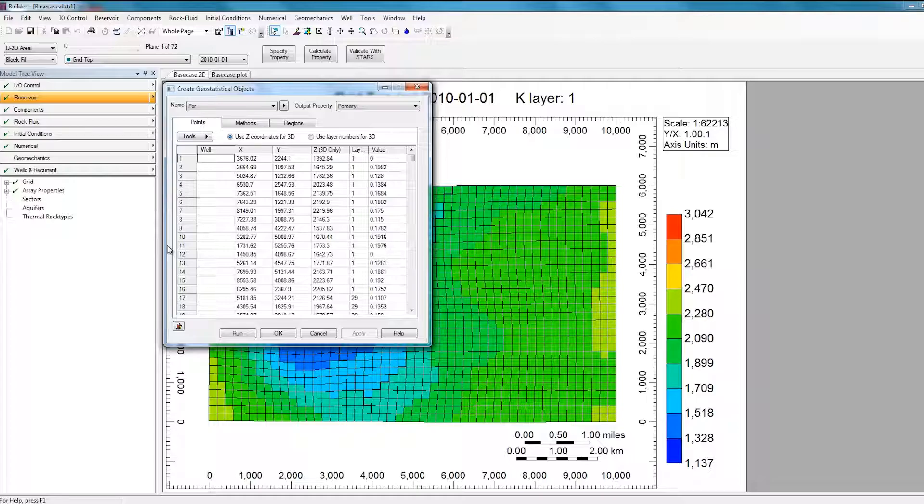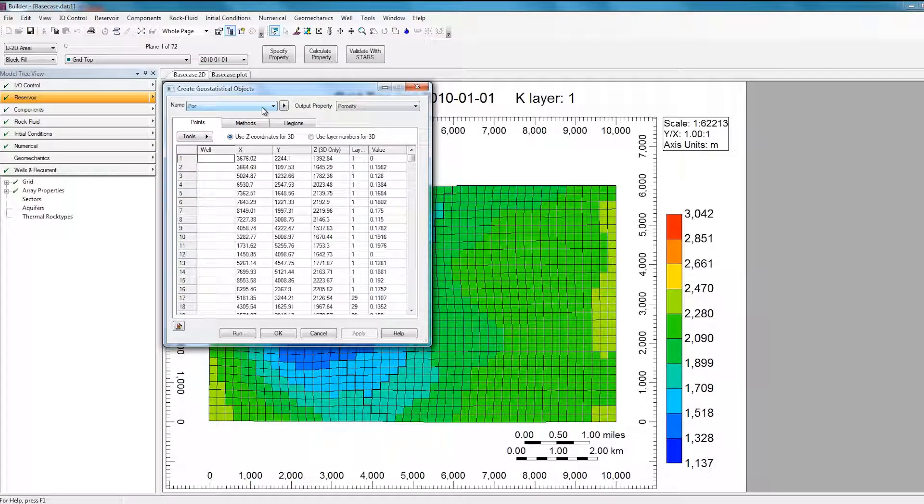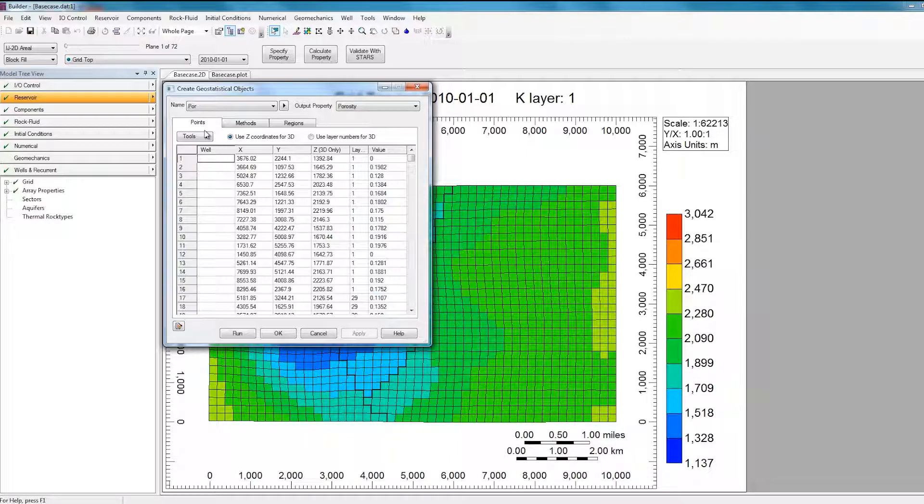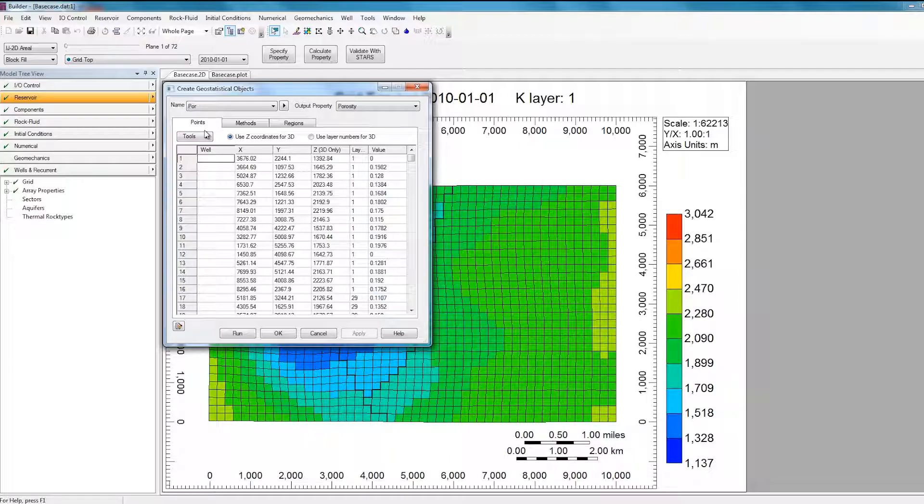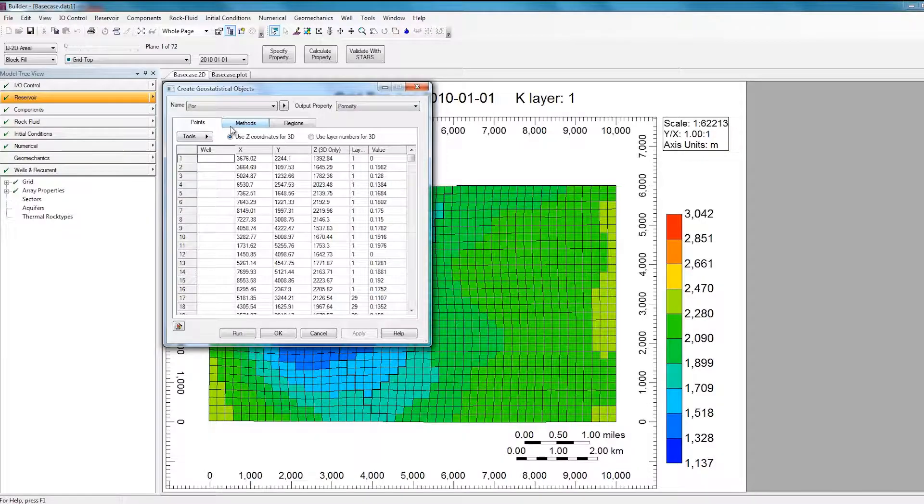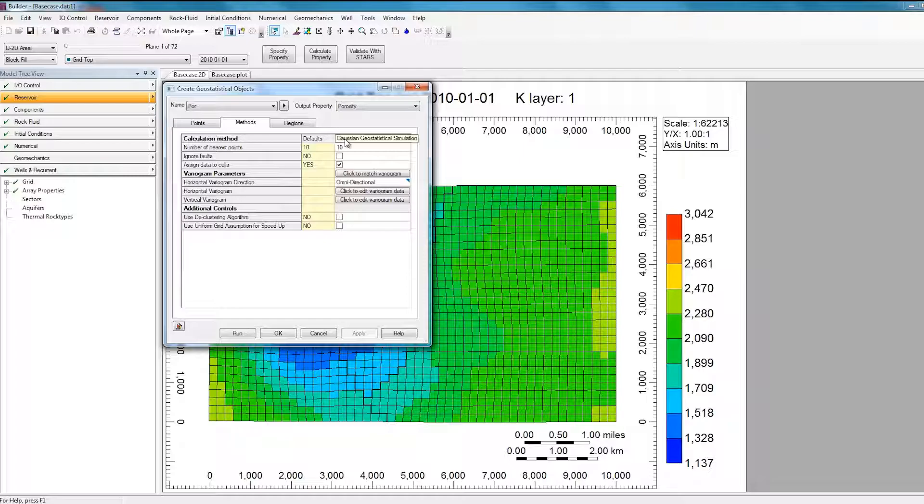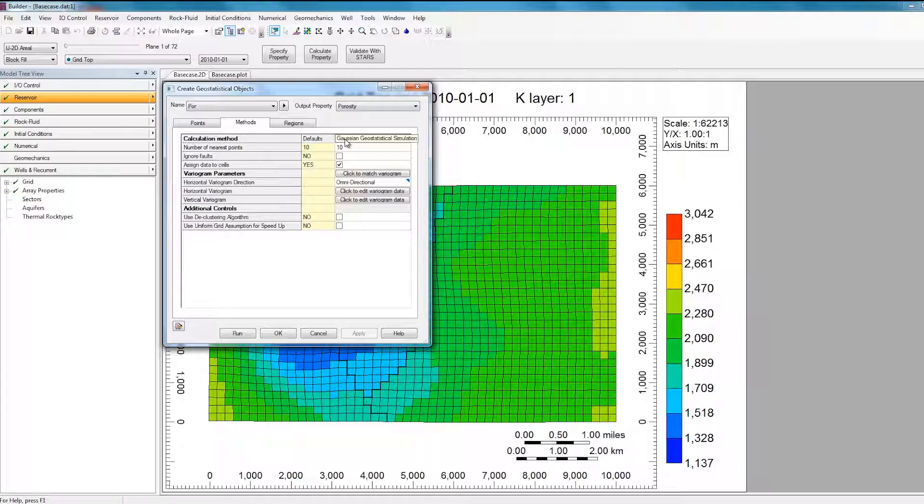So as you can see here at the top, the name of this calculation is Por, and the output property from the geostatistics is Porosity. In the Points tab, I have specified porosity values at different locations in my reservoir as indicated by the information gathered from the core and log tests. In the Methods tab, I have selected the Gaussian statistical simulation method, which means I'll get a different realization every time this geostatistics calculation is run.